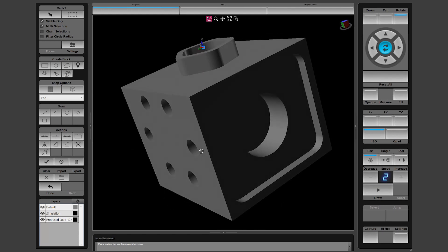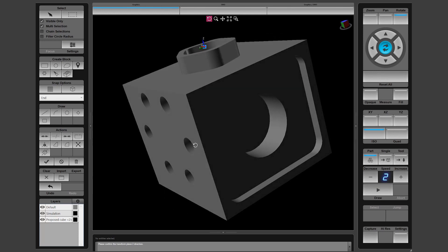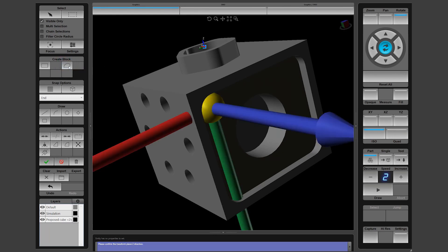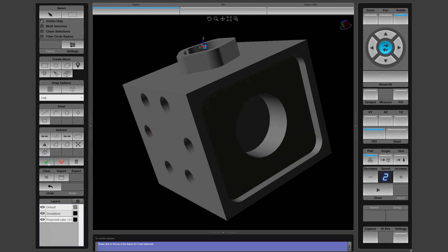To do this, again use the depth selection made available by selecting the top of a feature. First, use the visible only constraint and the single select mode to choose the first pocket. Then create a contour block. Verify the plane direction and the top surface. Then use the check mark to apply the changes.